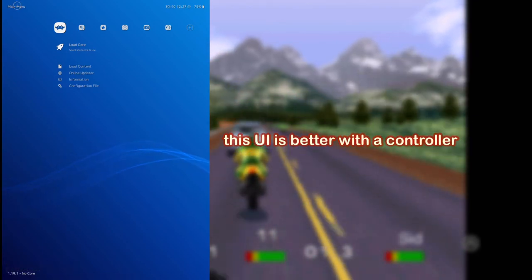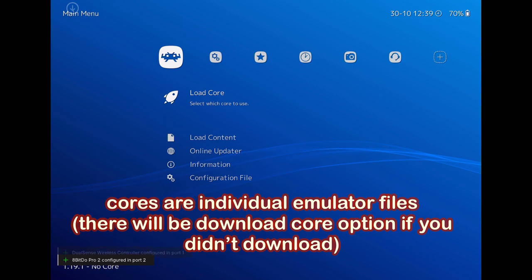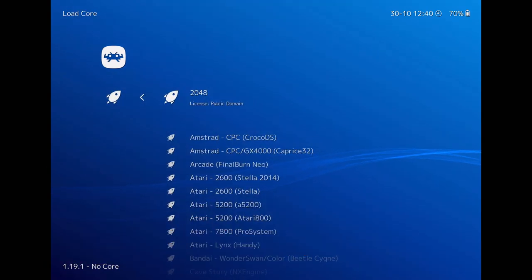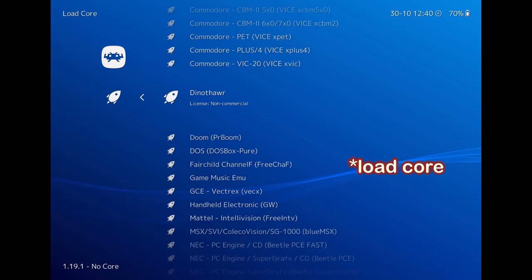This is better with your controller. These are files required for emulators to run. These are usually downloaded and you can check in load core options.